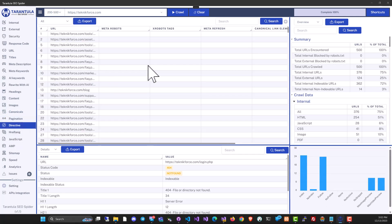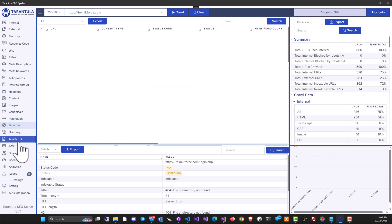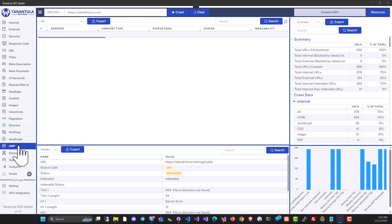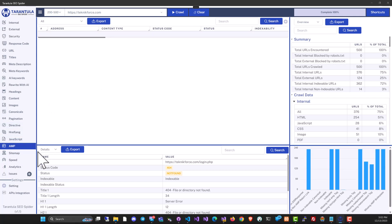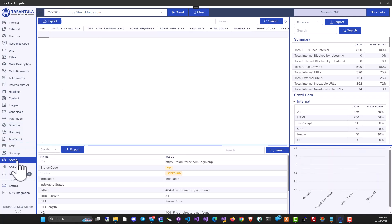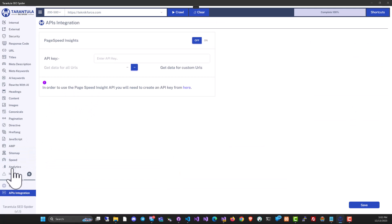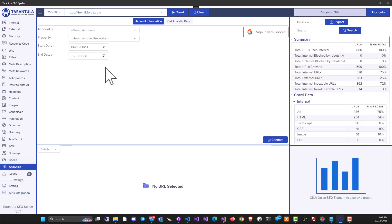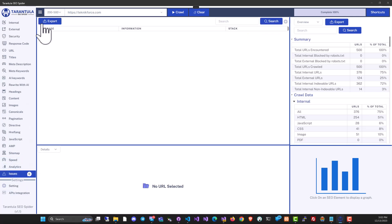Directives, if there are any specific meta robots or directives, that will be available too. It can analyze JavaScript. It can even analyze AMP if you've implemented it. And it can connect to APIs using API integration to get you speed analysis from Google. And you can even bring in your Google Analytics data. If there are any issues with the crawl or any problem, you will see it in the issues section.